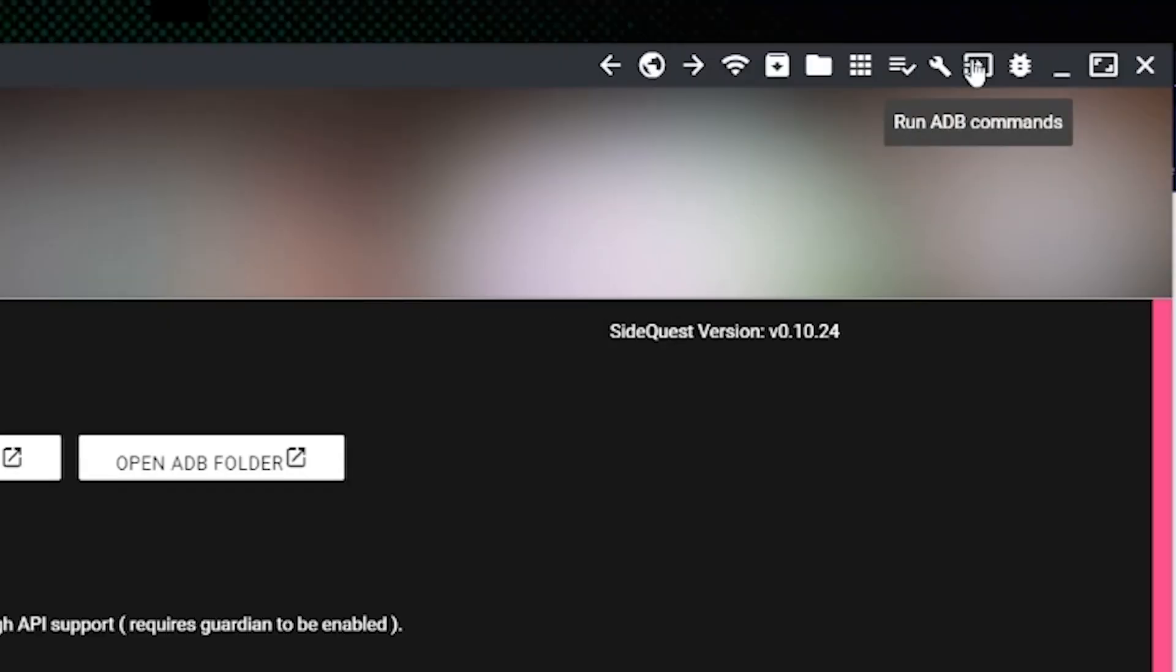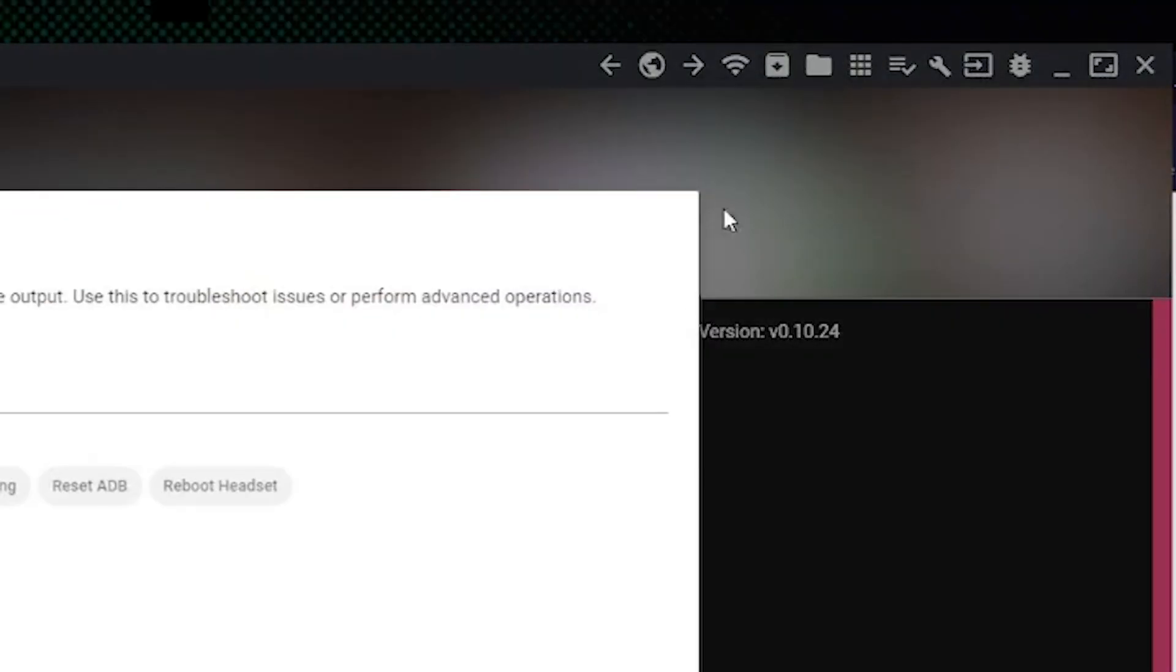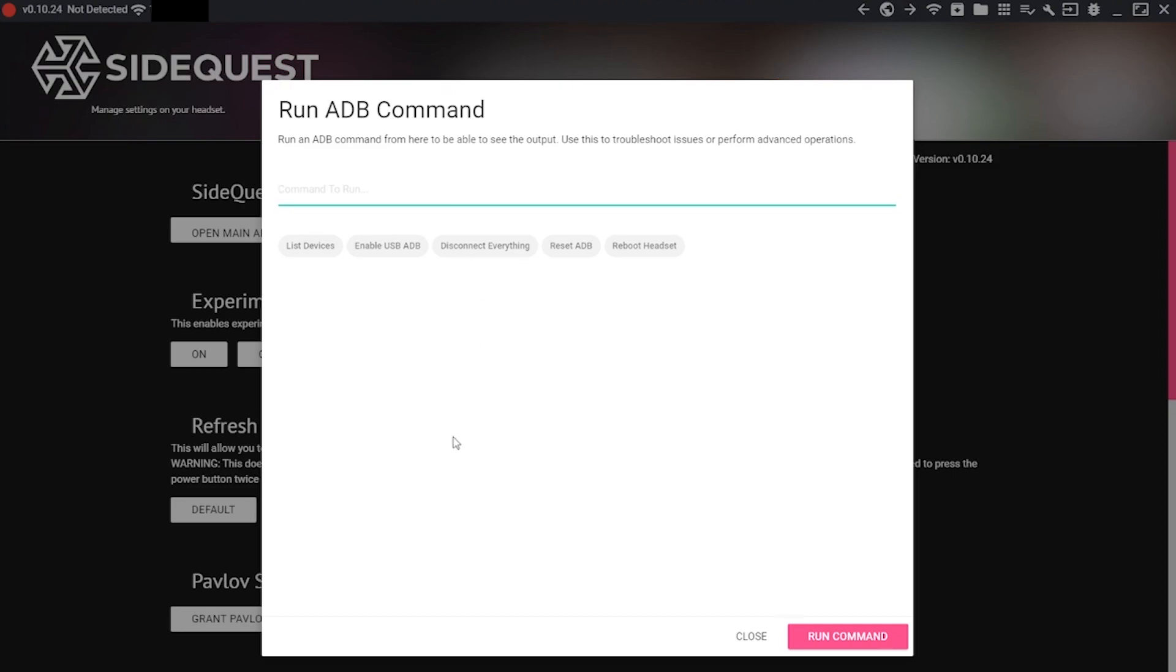But in case you want to just use the ADB commands, you're going to click up here, click custom command, and then I'm going to have a bunch of commands down in the description that you're going to apply here. You got to make sure that you apply them one at a time. And I'll have a little description by what each of the different commands does.